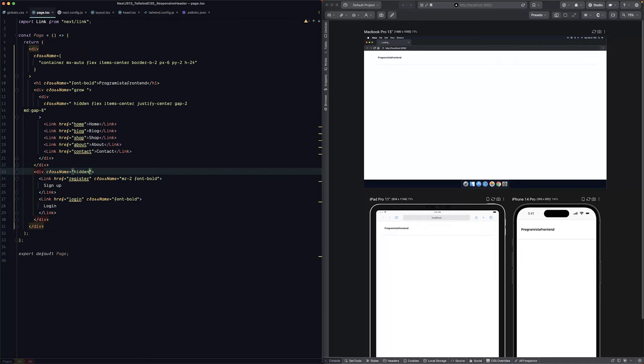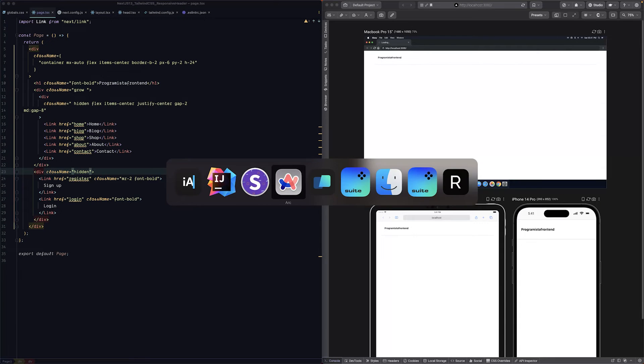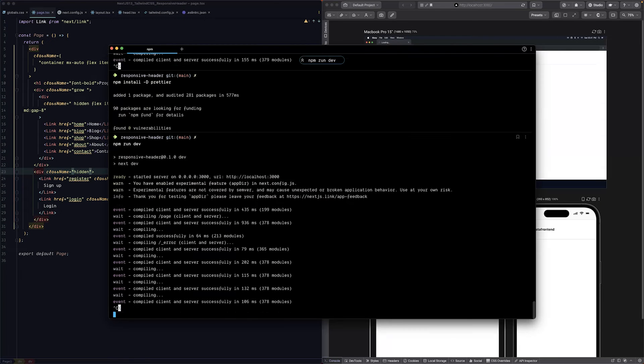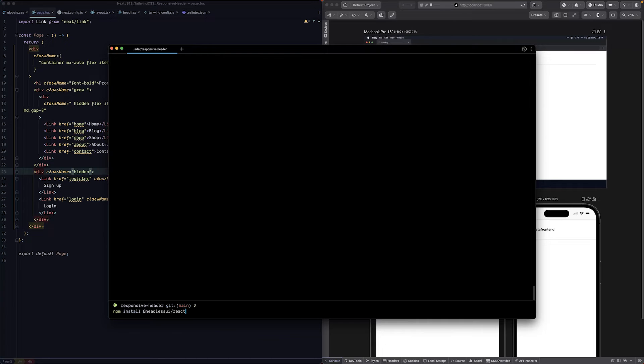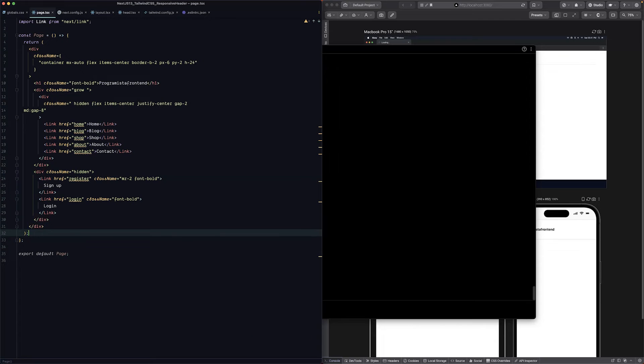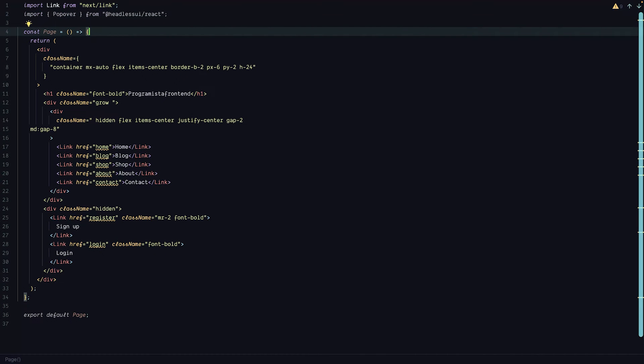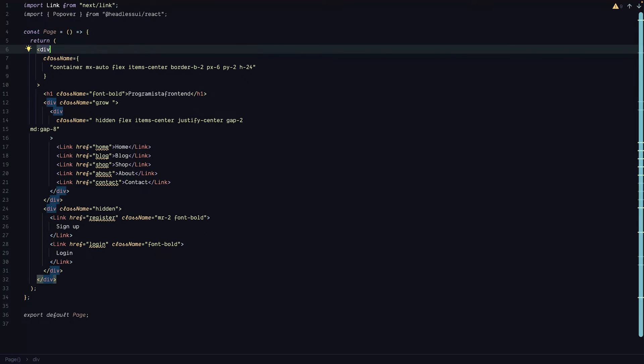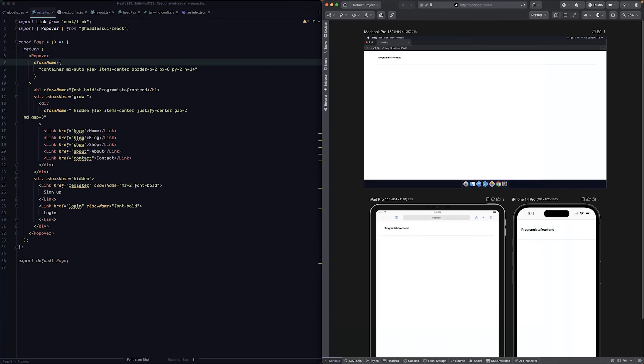Now we need to implement our hamburger menu icon. For this we will use Headless UI React because they have a cool component which is the popover component. Let's jump to our terminal, kill this process, and install what we need. npm install headless UI react. Now we have our component so we can jump back to our code. Let's import our popover from Headless UI React. This is the component we'll use for our mobile menu purposes. Let's start by changing our first div to popover.